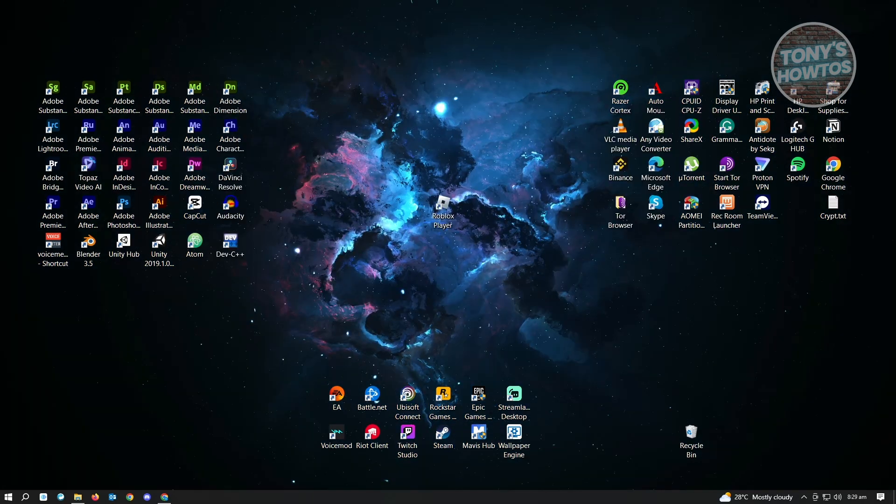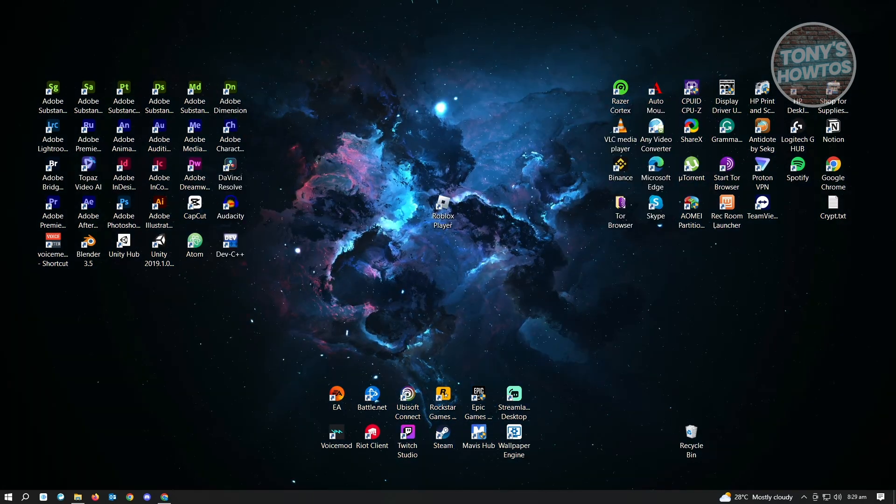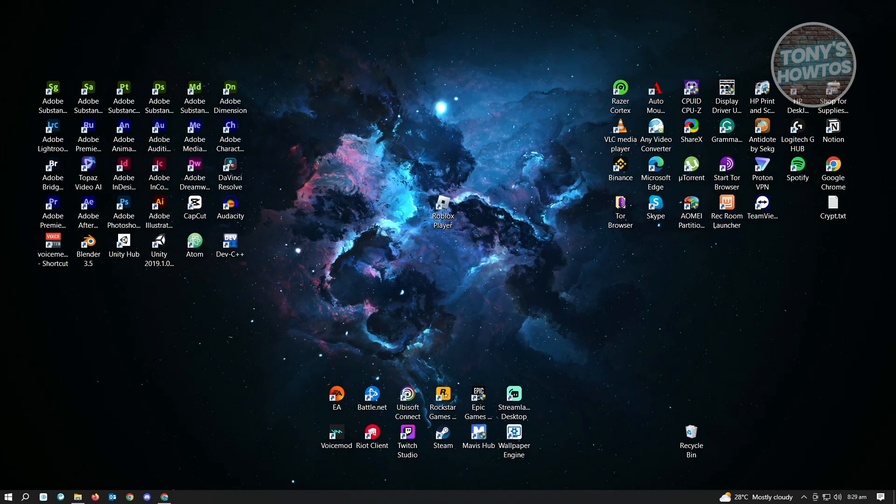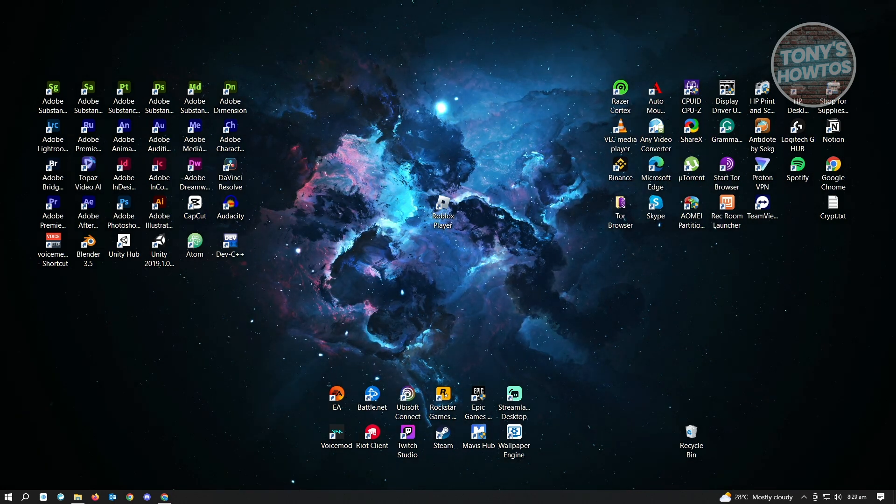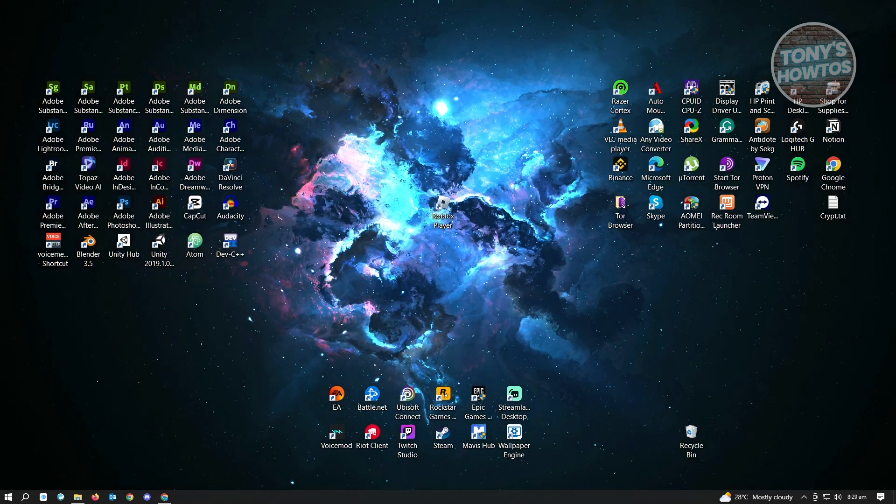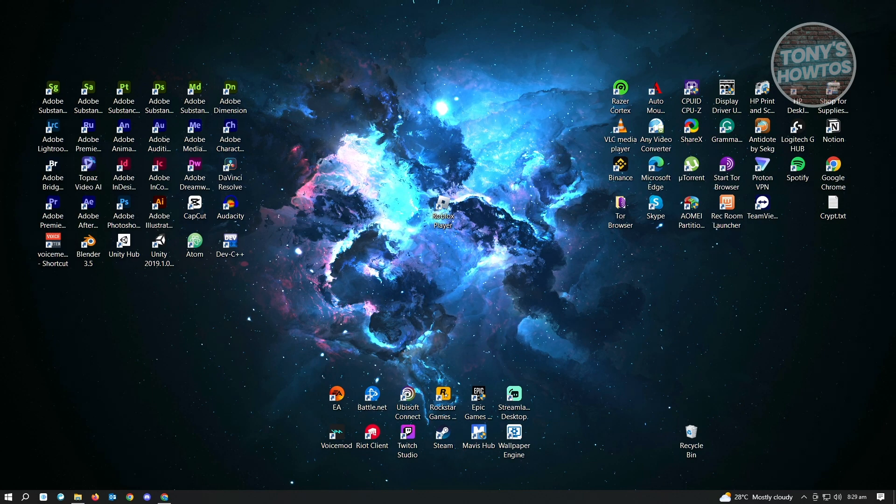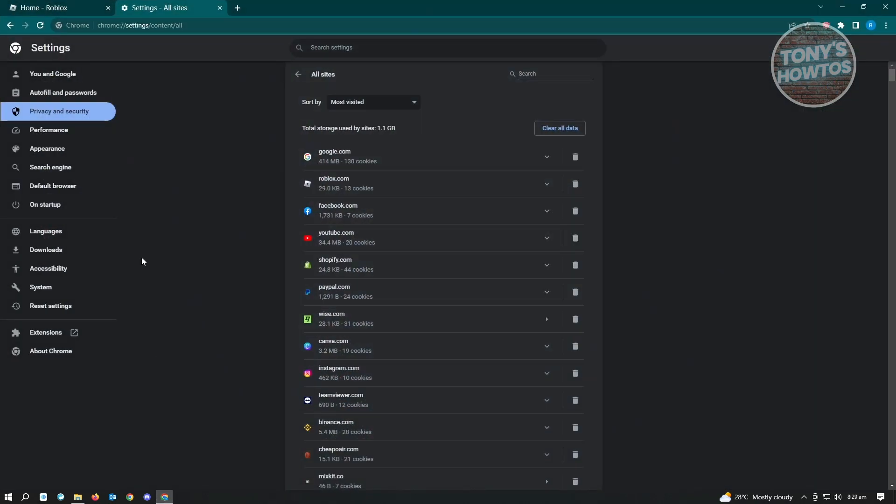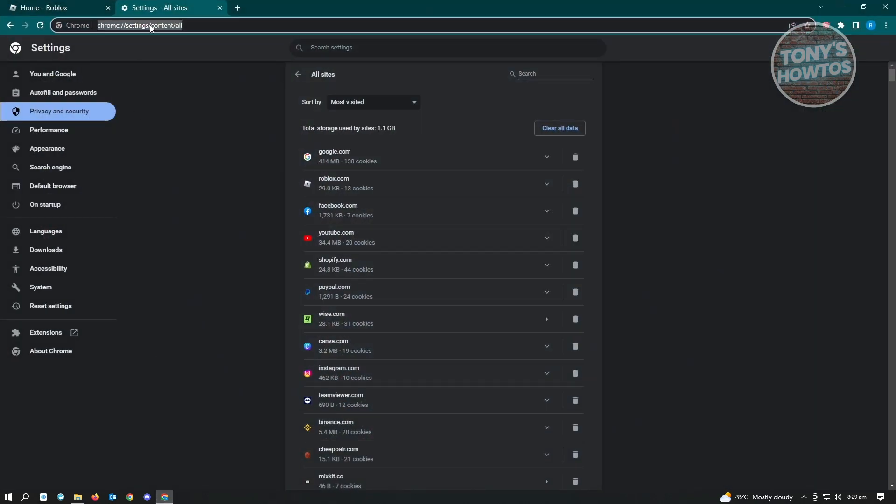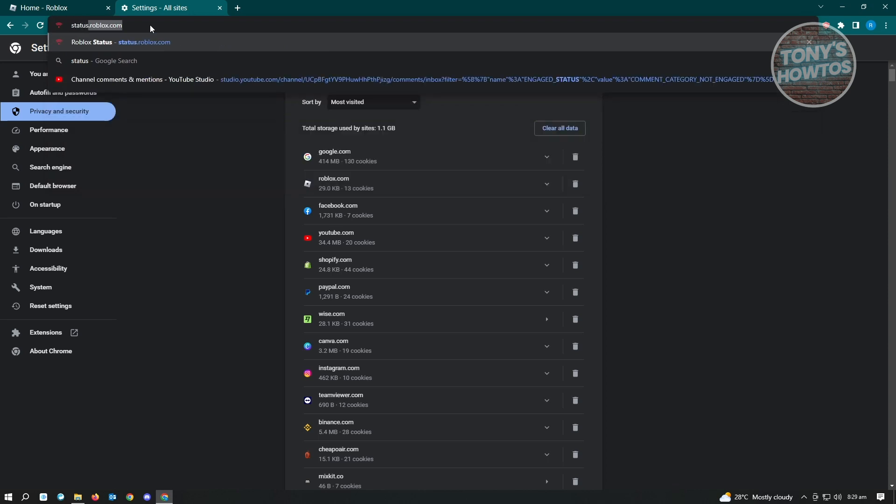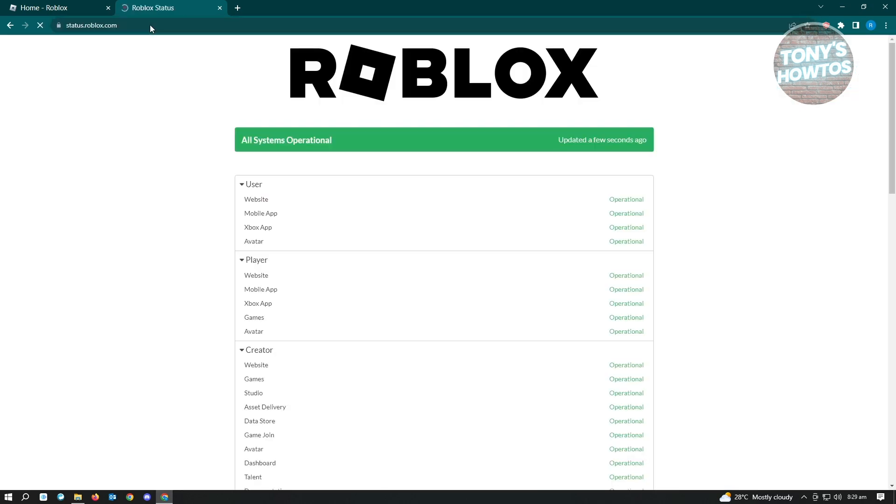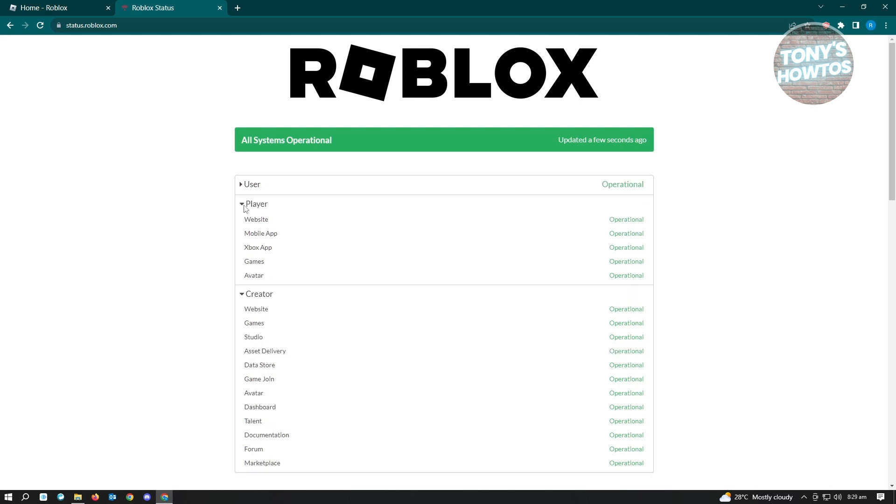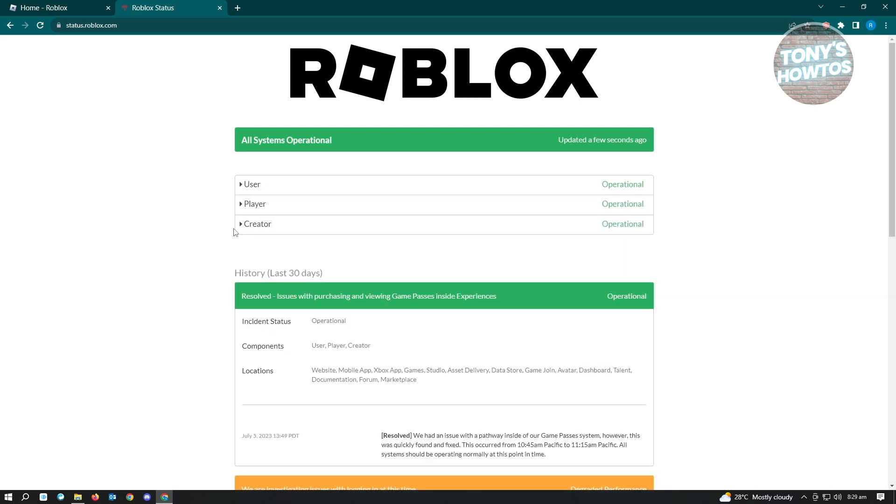If that wasn't able to fix your issue, then we have to check if the servers for Roblox are actually running. Let's go ahead and go to any browser and type in status.roblox.com. From here, you just need to check if the servers for Roblox are up and running. If any of these are not operational, then you want to wait for the Roblox status to be available to play your games.